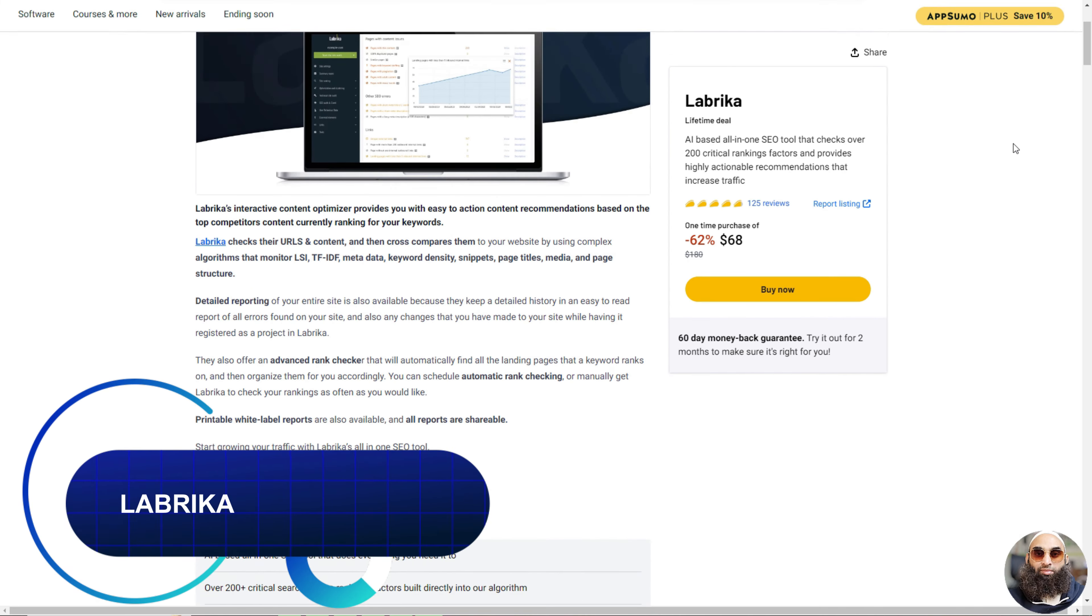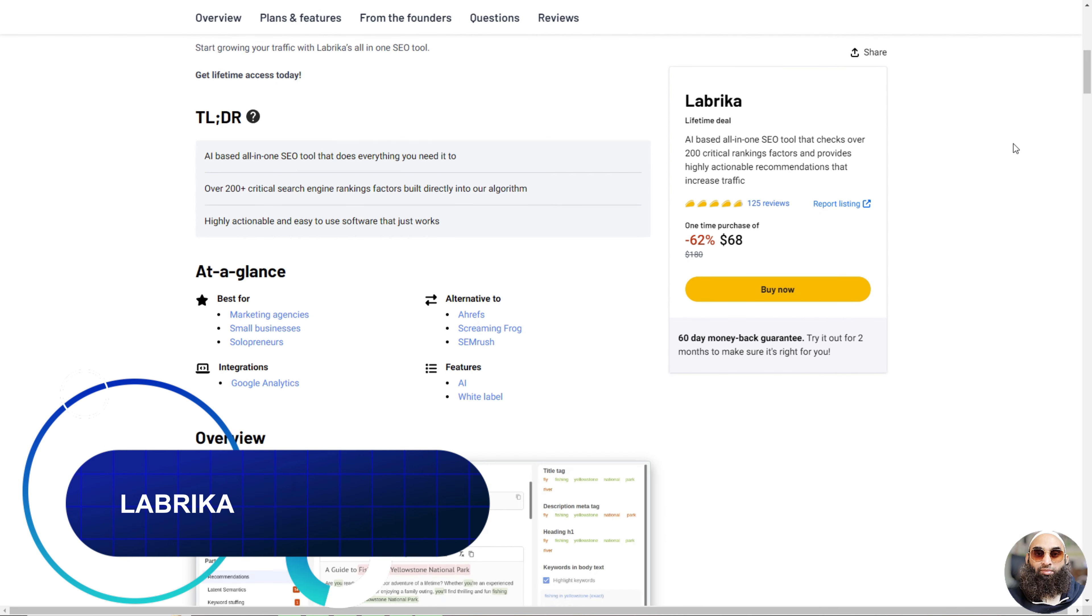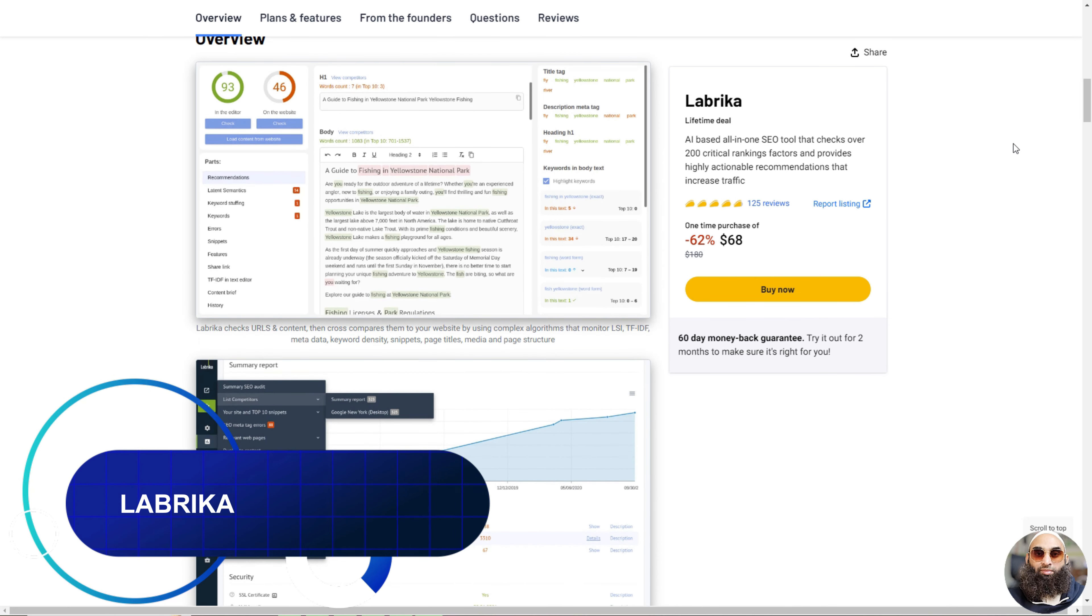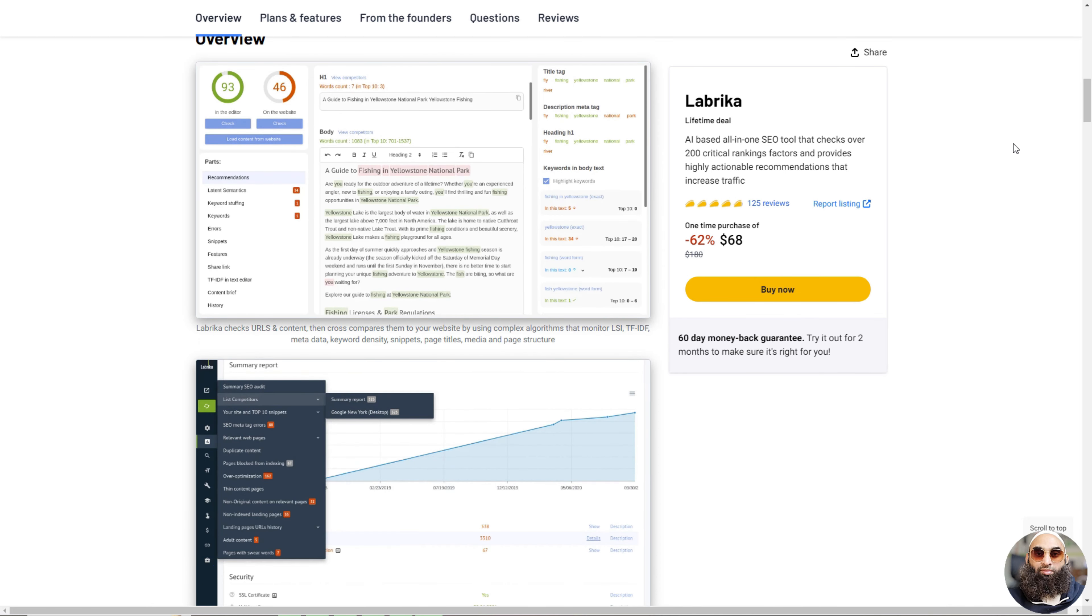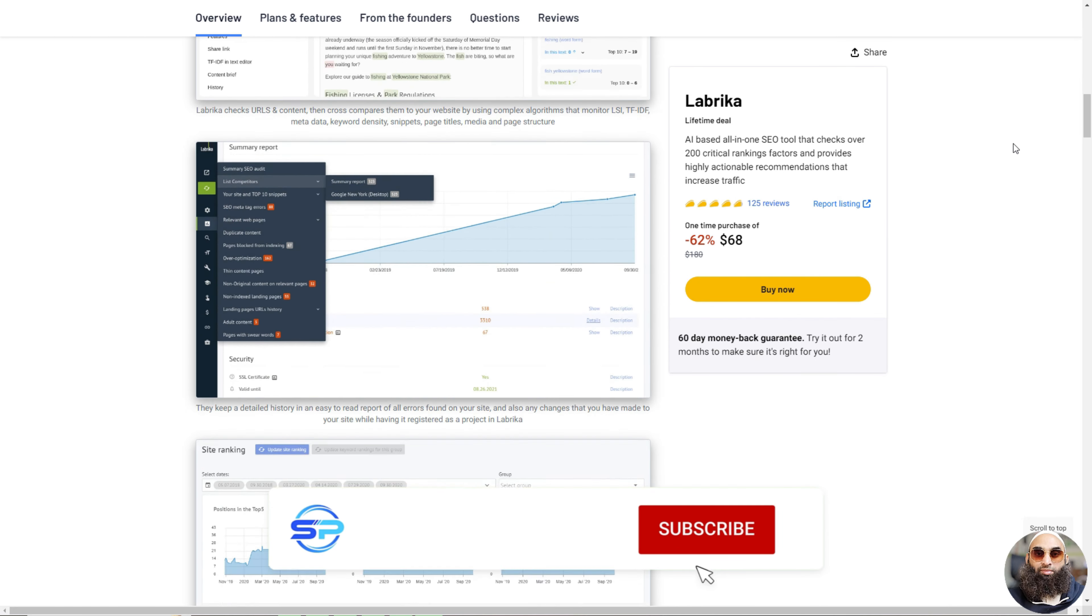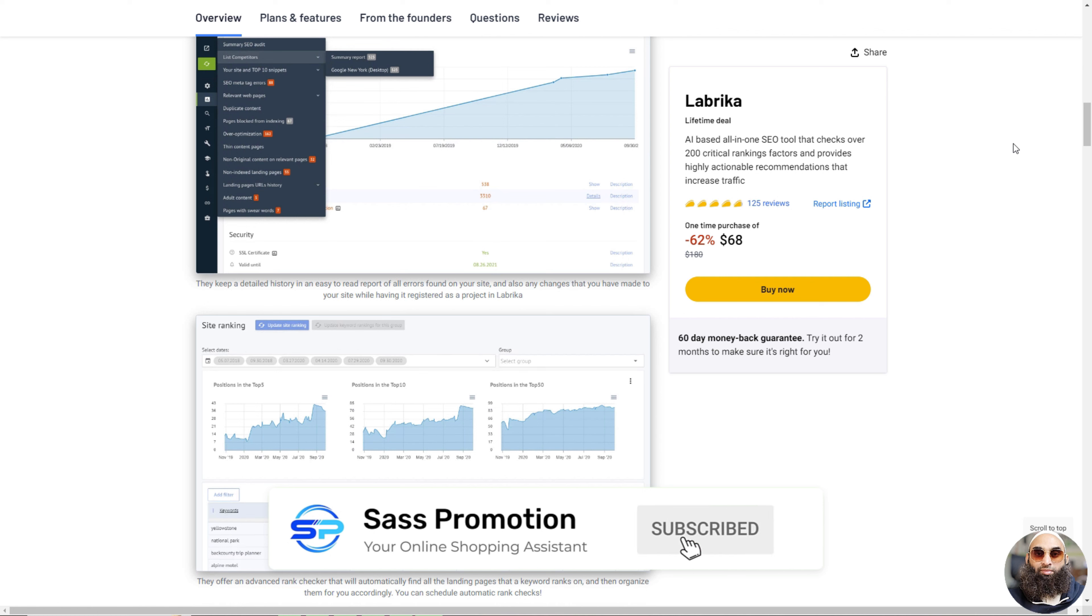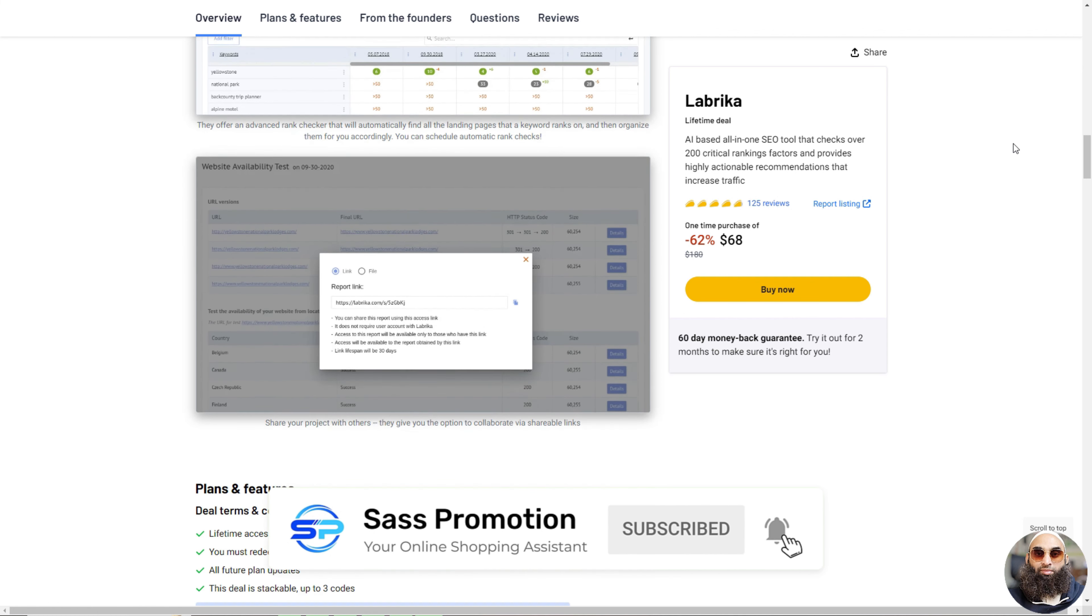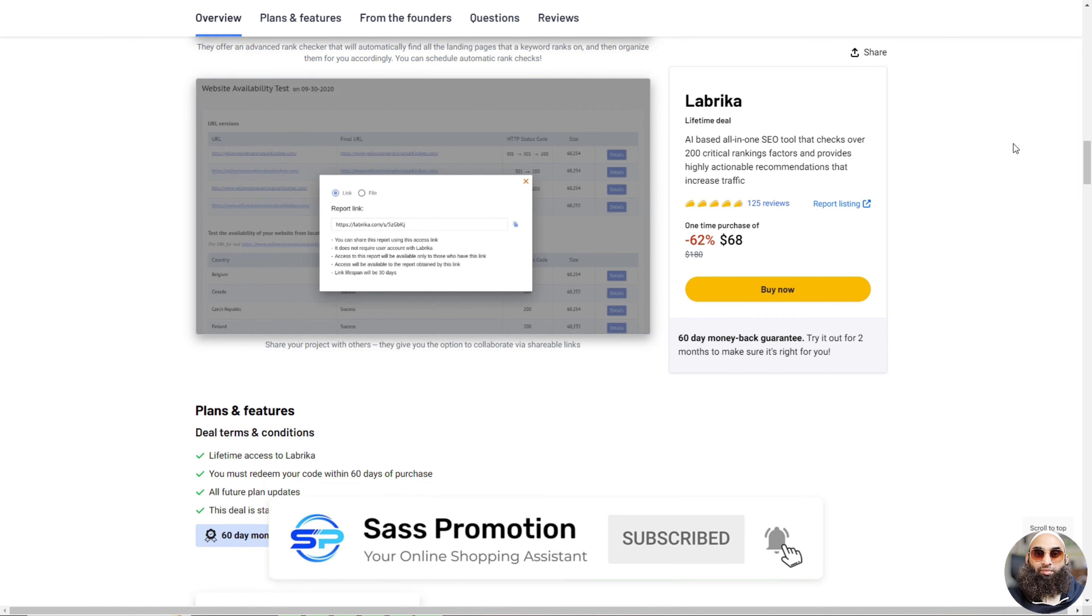Deal 12: Labrika. Labrika is like a smart detective for websites. It helps you make your website really good by looking at other websites that are doing well. It checks lots of things like keywords, titles, and how the website is set up.